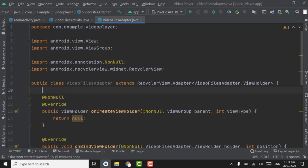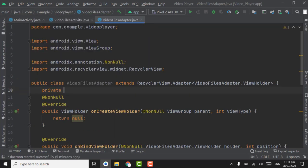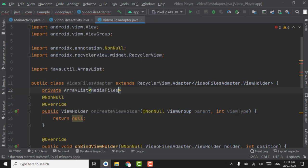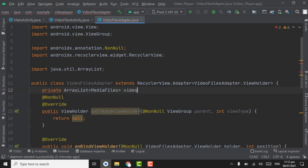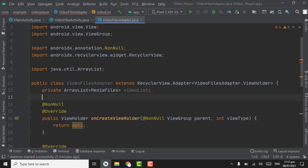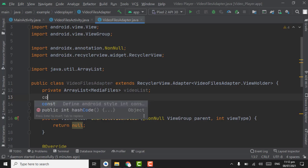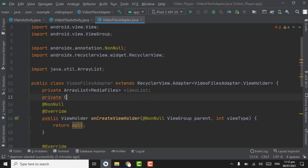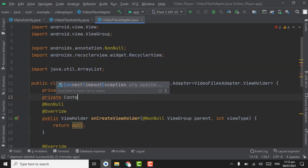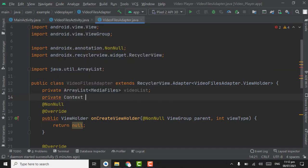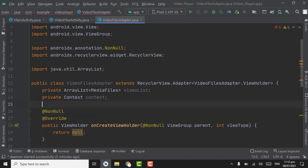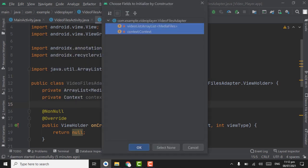Create a private ArrayList of MediaFiles and name it videoList. The second object will be a private Context. Now press Alt+Insert to open the constructor, select both these variables, and click OK.